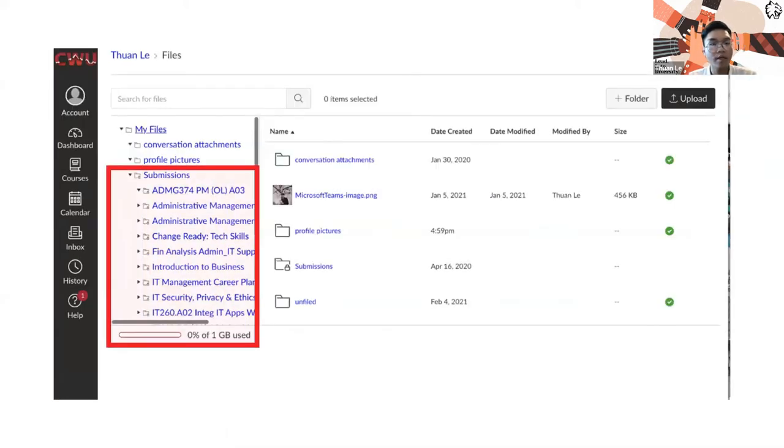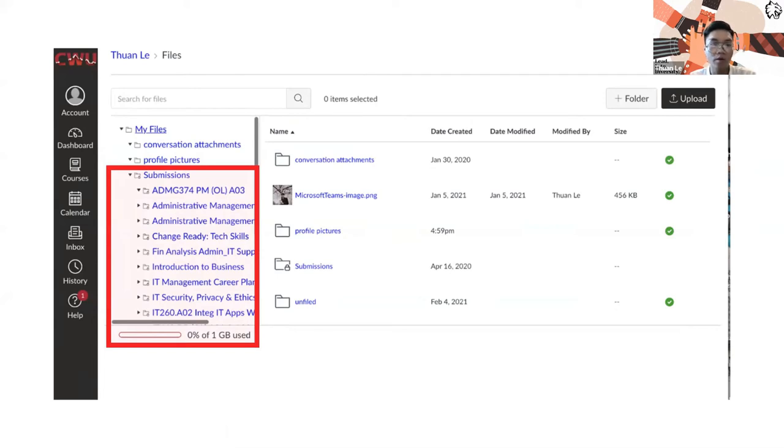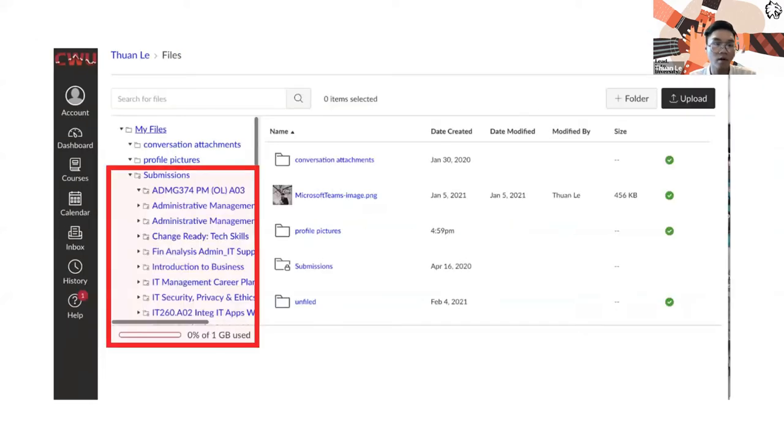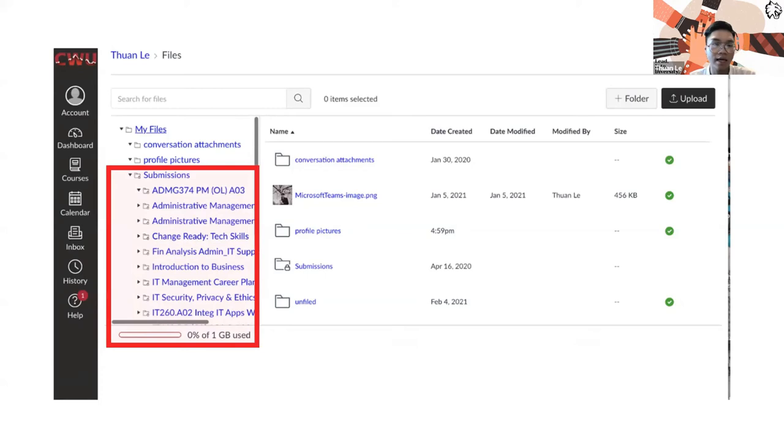The next one is the files. The files will contain all the information of your homework, your images, your videos that you have recorded through Canvas, and also the past submissions that you have submitted through Canvas. You can see those classes like ADMG 374 Administrative Management—those are the classes that I took a while ago and they still keep all of my essays, my projects, and my papers.